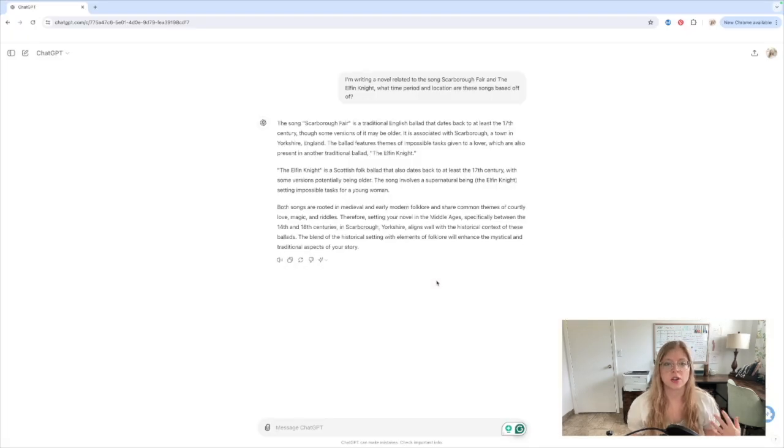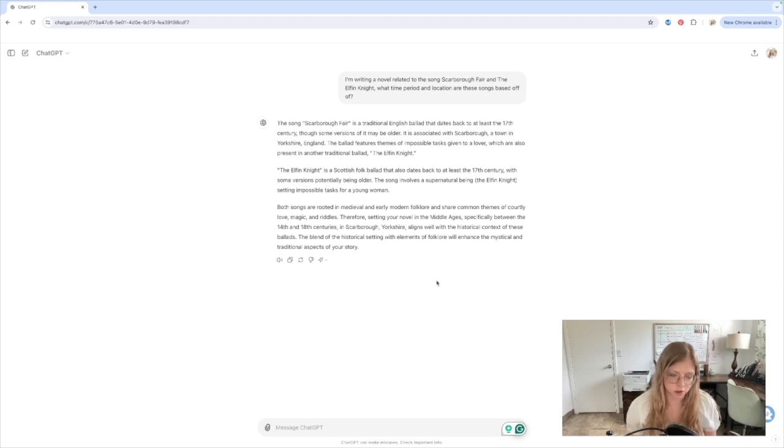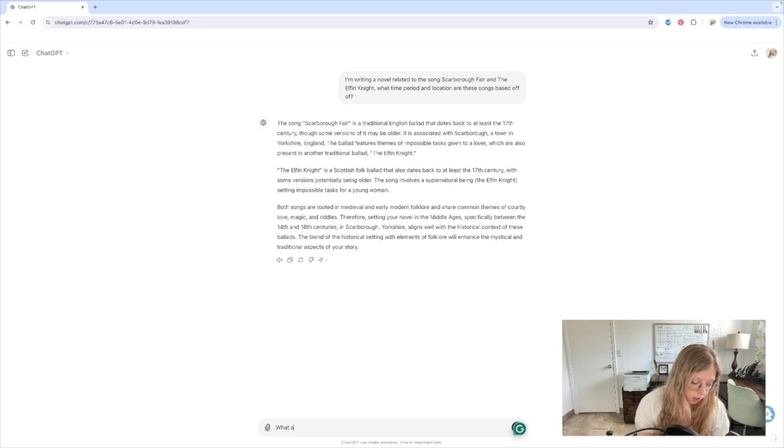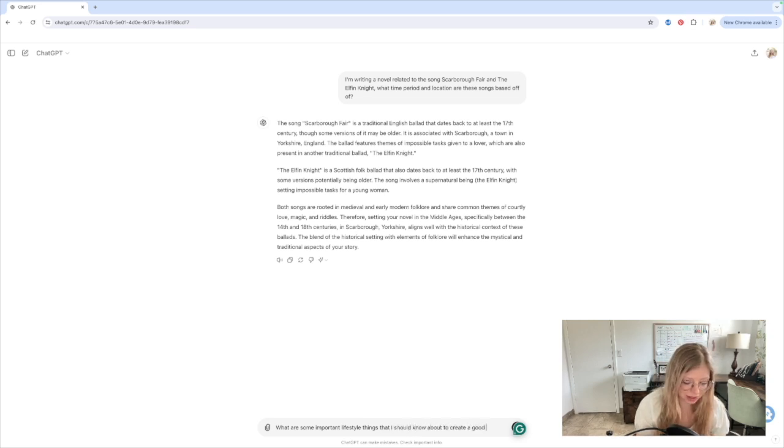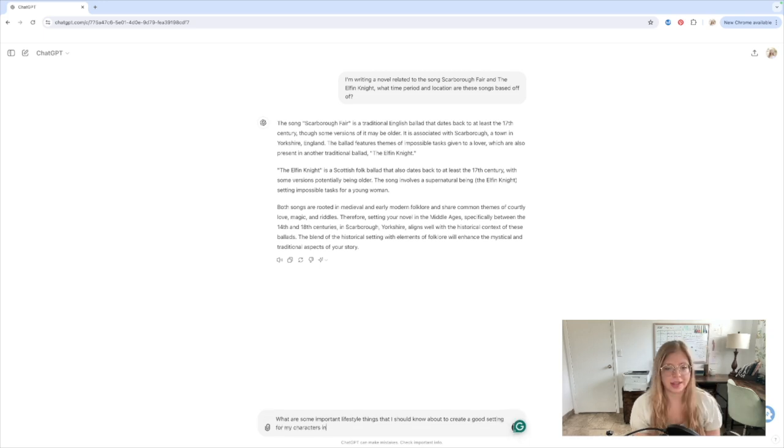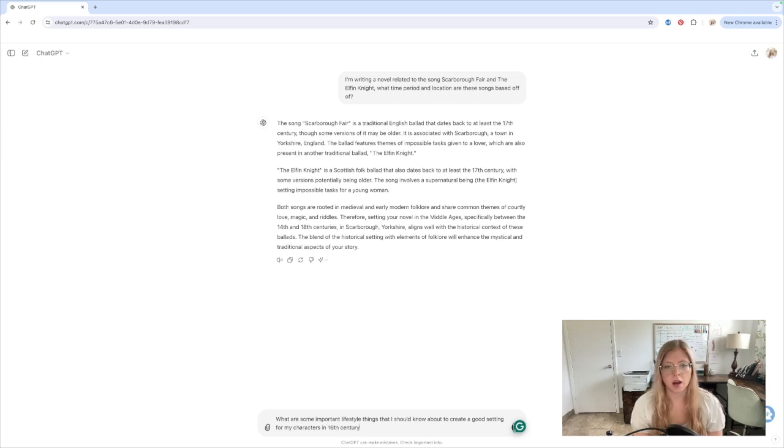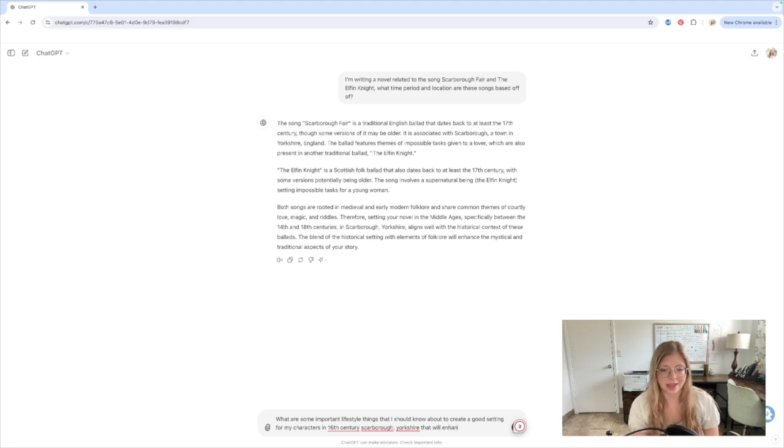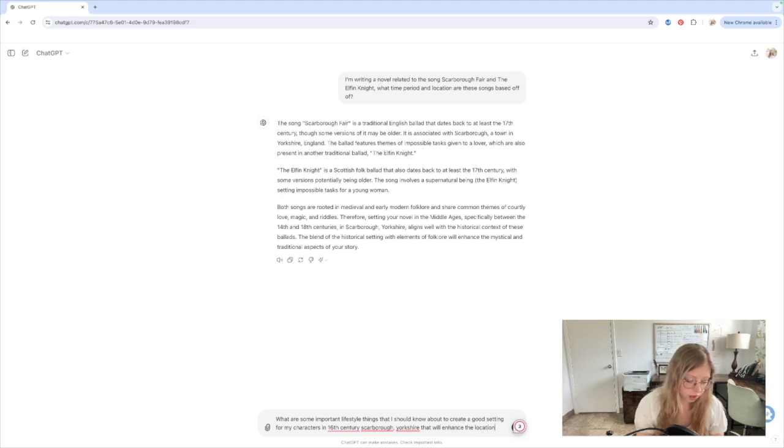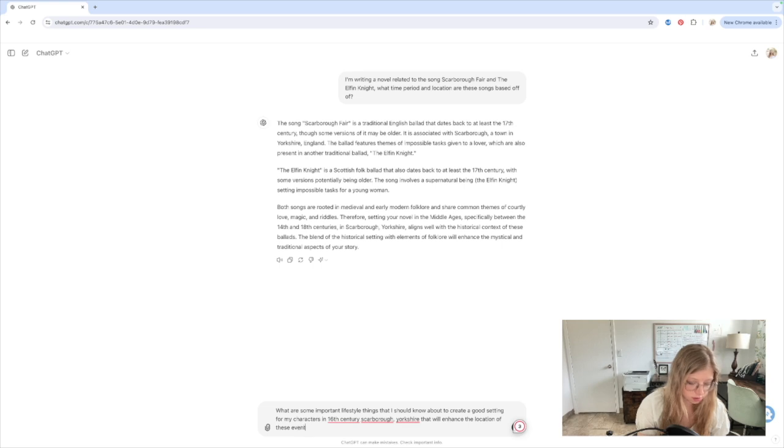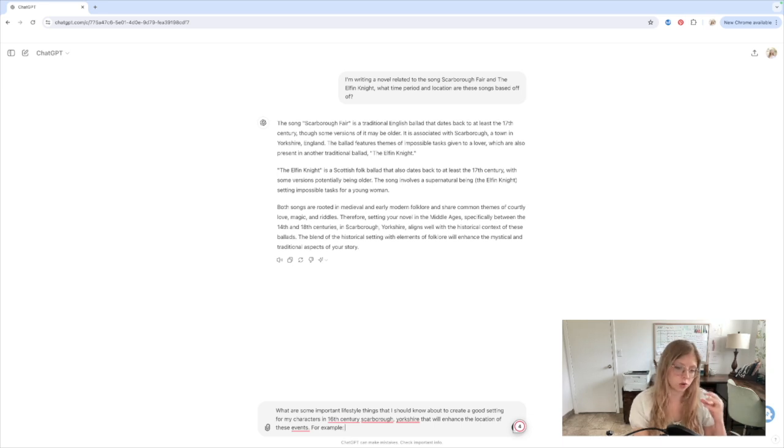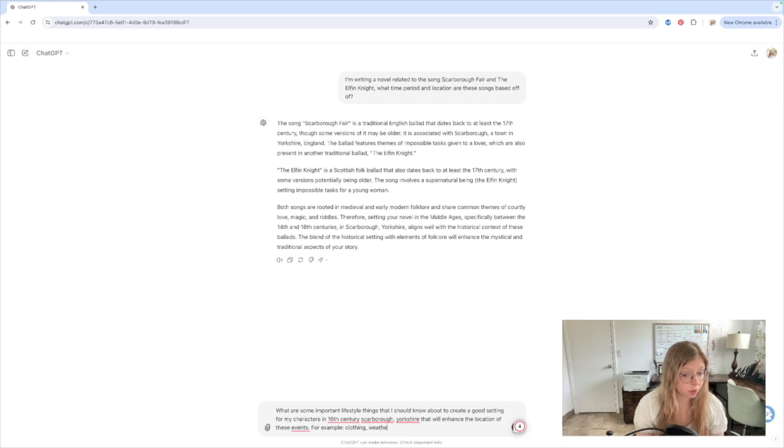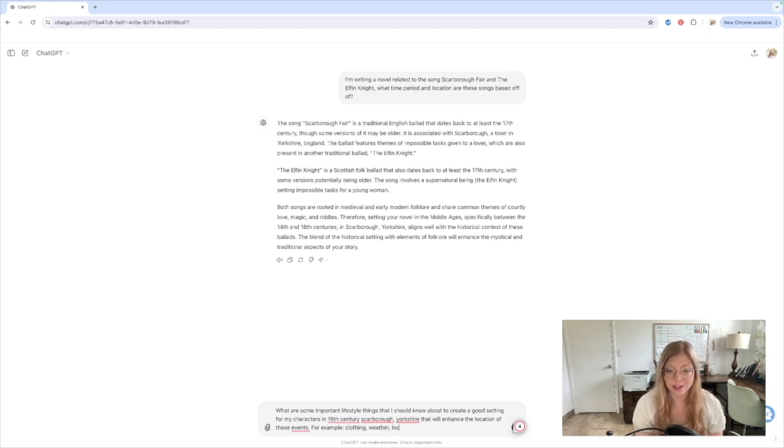So great. We're going to look at roughly 14th to 18th century. I'm going to ask ChatGPT what are some important lifestyle things that I should know about to create a good setting for my characters in, let's say, 16th century. Let's go right smack dab in the middle of the 14th to 18th century. Scarborough, Yorkshire, that will enhance the location of these events. For example, usually I try to give examples so ChatGPT knows kind of what I'm looking for. So I'm thinking clothing, I'm thinking weather, I'm thinking locations. Is there a beach nearby? Forest?